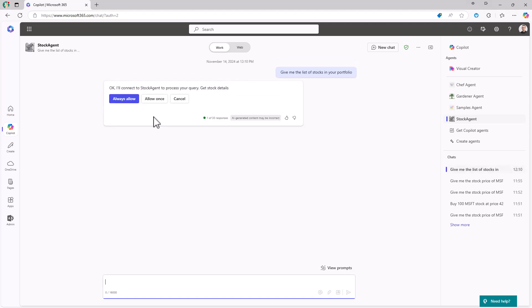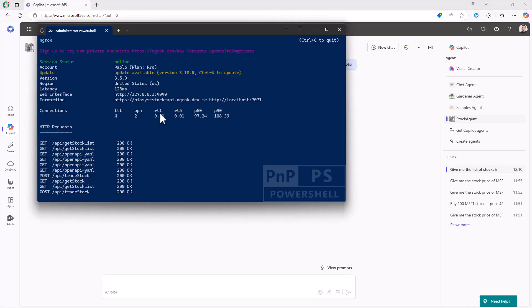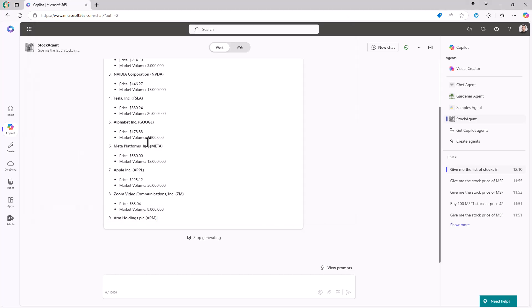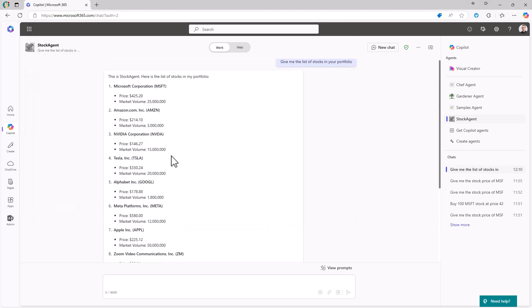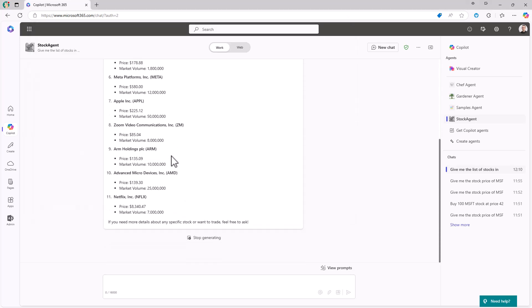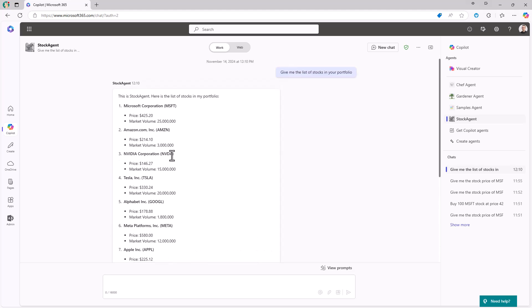So let me query this prompt to my custom agent. The first time I do that, I will need to allow always or just once the Copilot agent to consume an external API. Let me do allow once and it will go to the actual API. And as you can see here, we see the get stock list methods or operations invoked. And here we get the output from the target API, which is an API to give me a structured set of data.